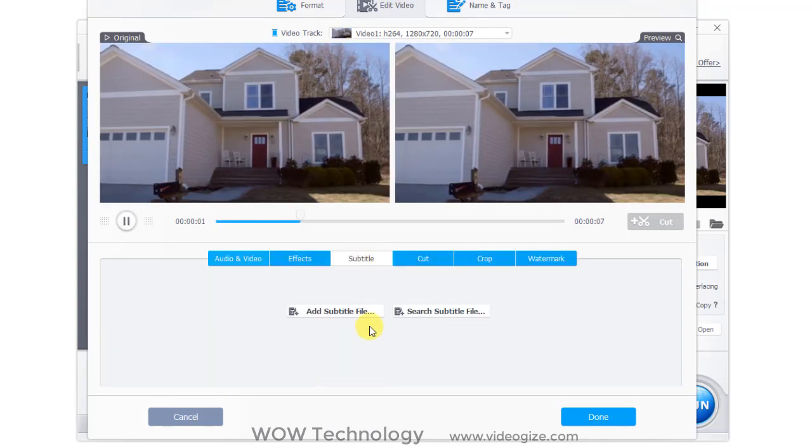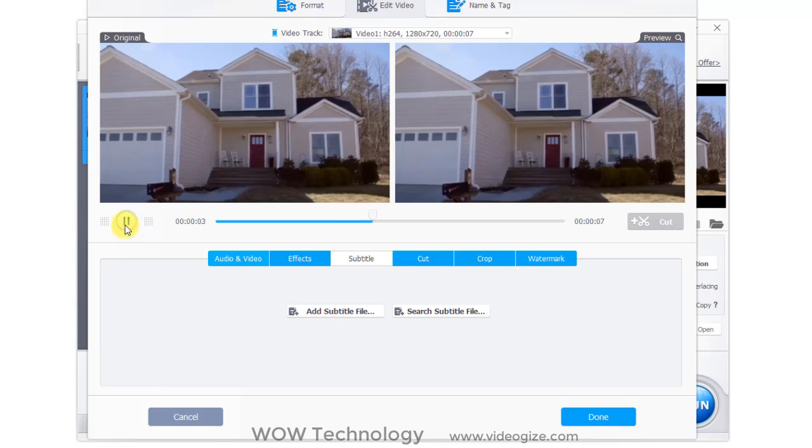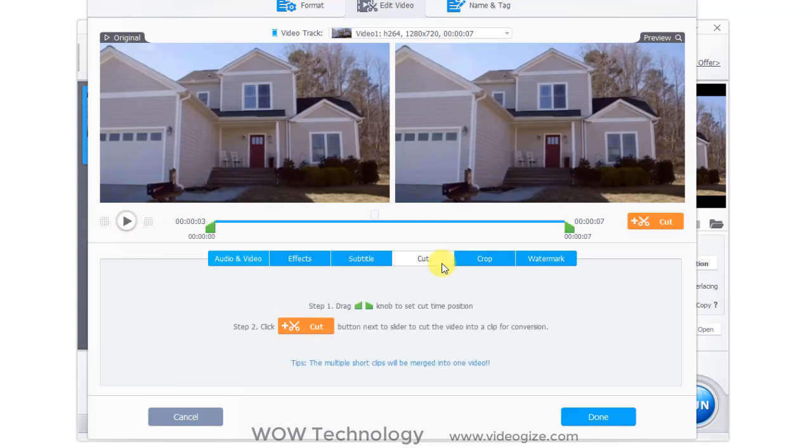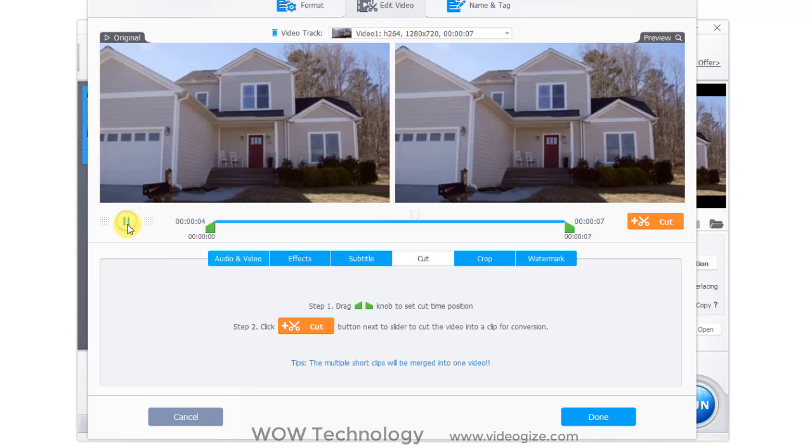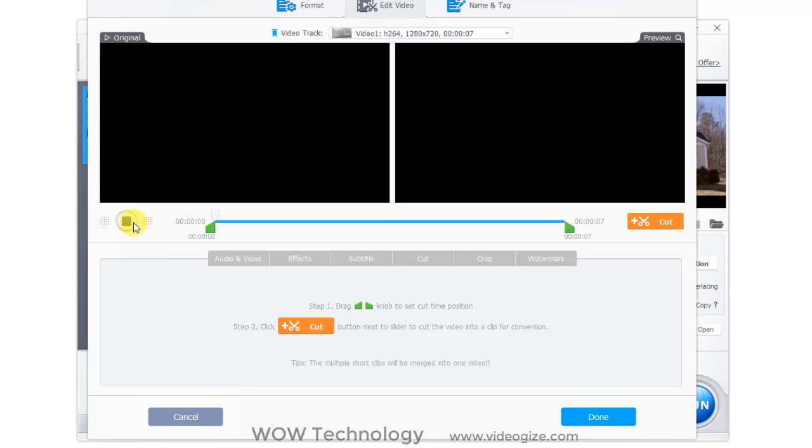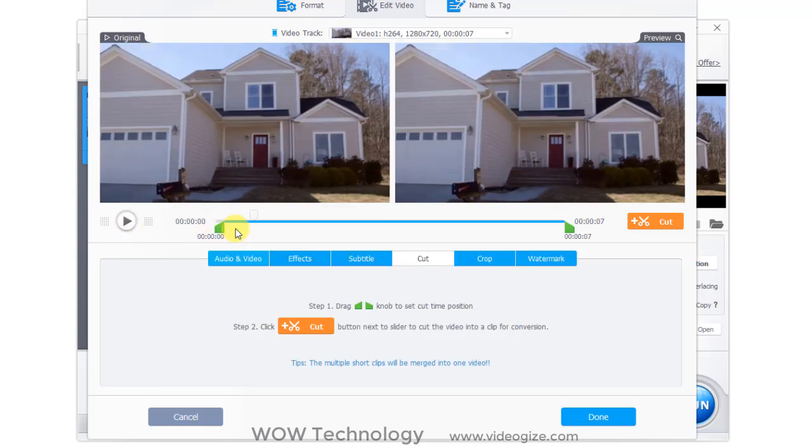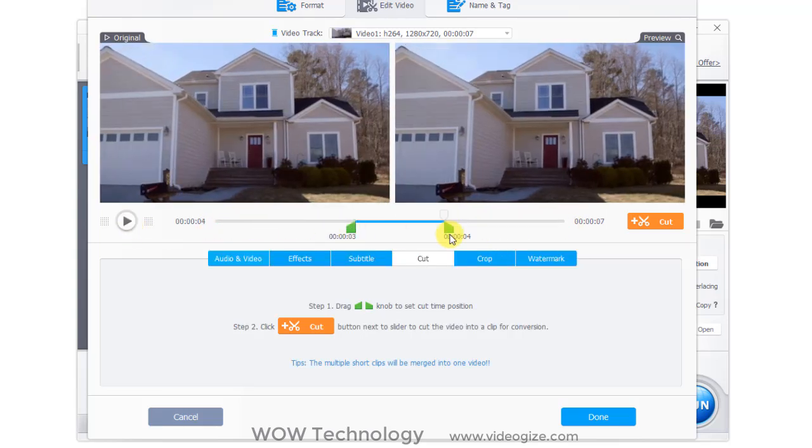From subtitle tool, you can add subtitle in your videos. If you want to cut any portion of your video, just adjust knobs to set cut time position, and then click on cut.